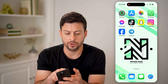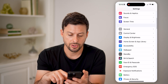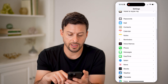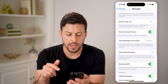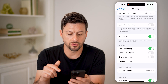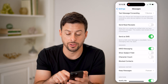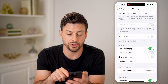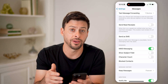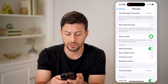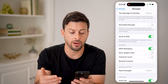The first thing we'll do is tap on Settings, scroll down and tap on Messages. You want to make sure 'Send as SMS' is toggled on — if that is toggled off, you won't be able to send or receive SMS text messages. So just toggle that on.